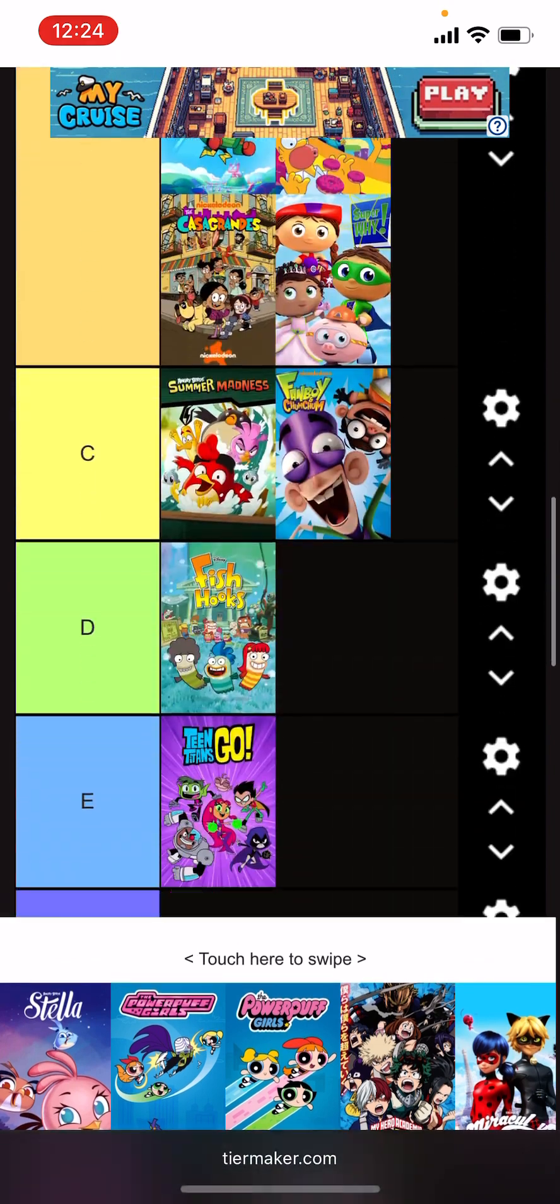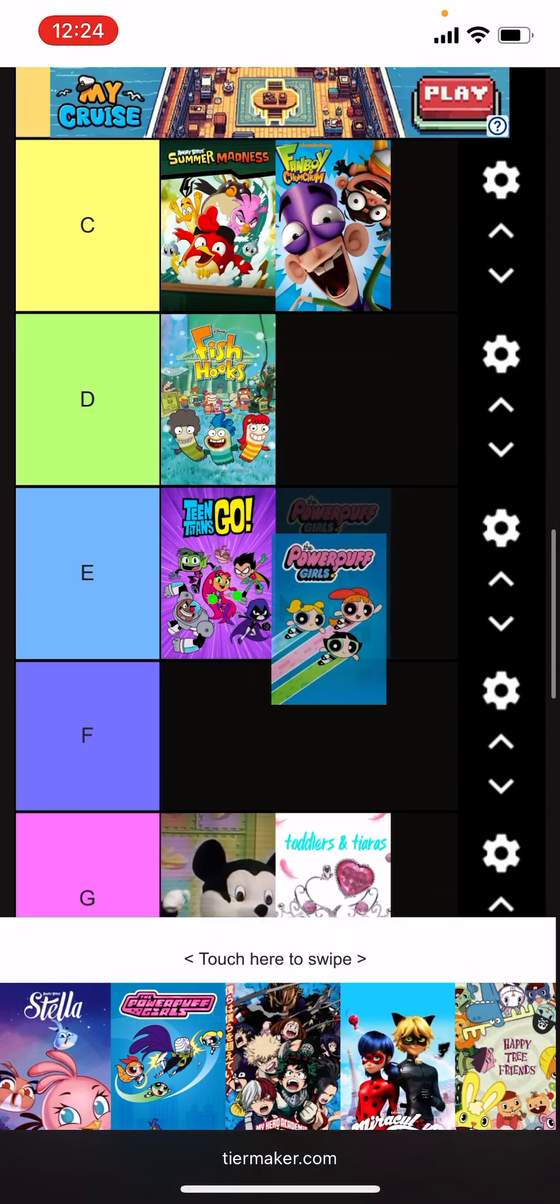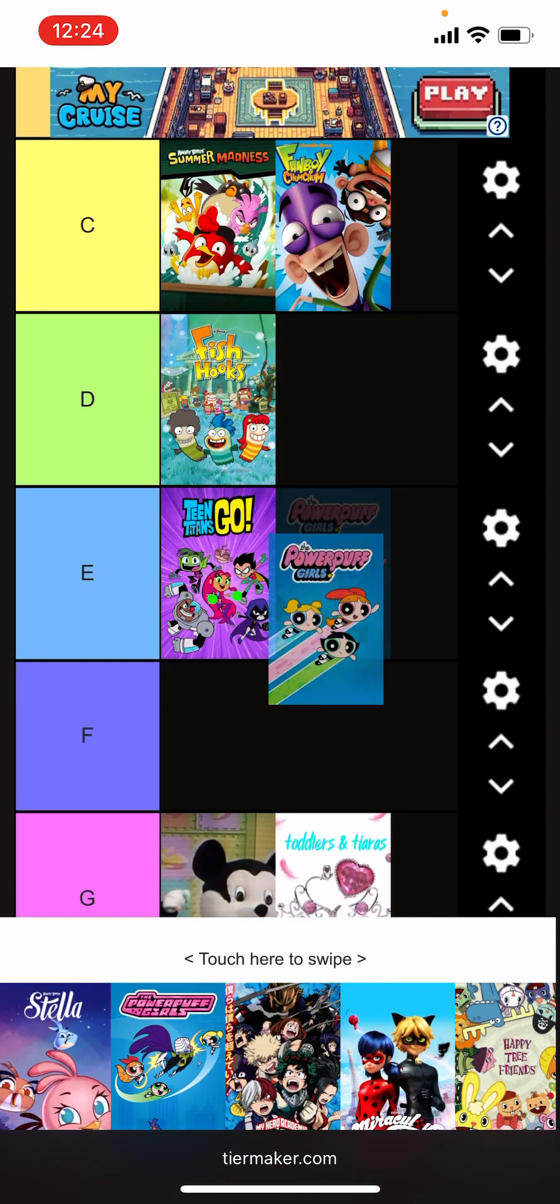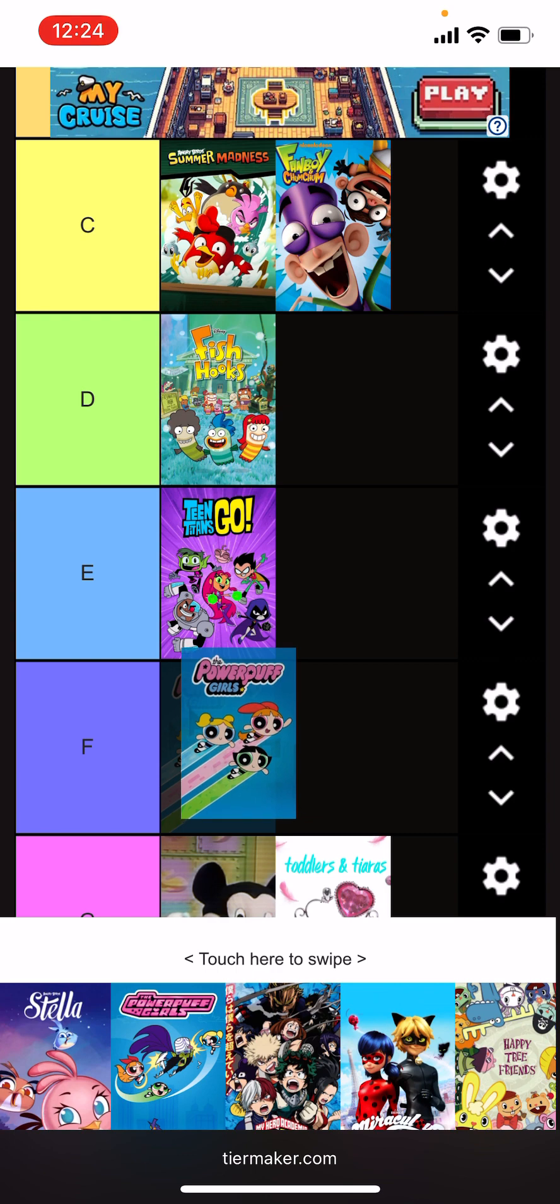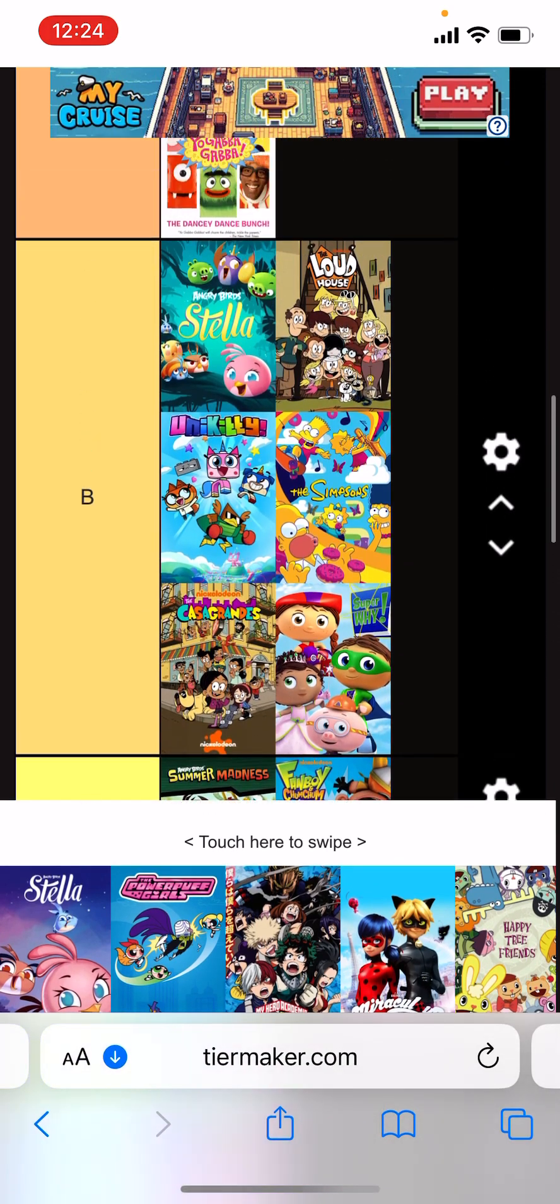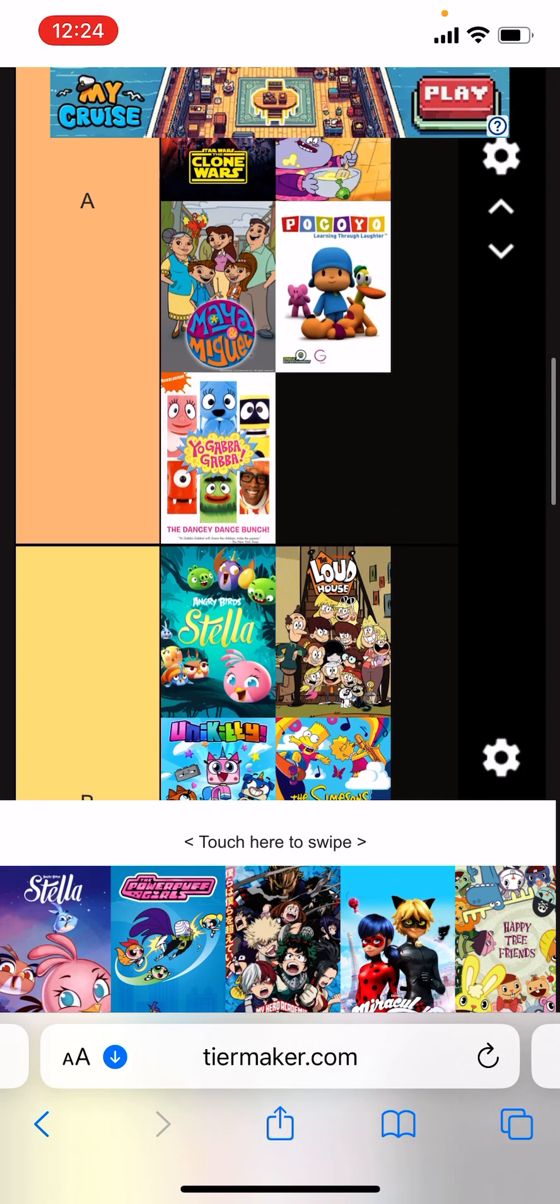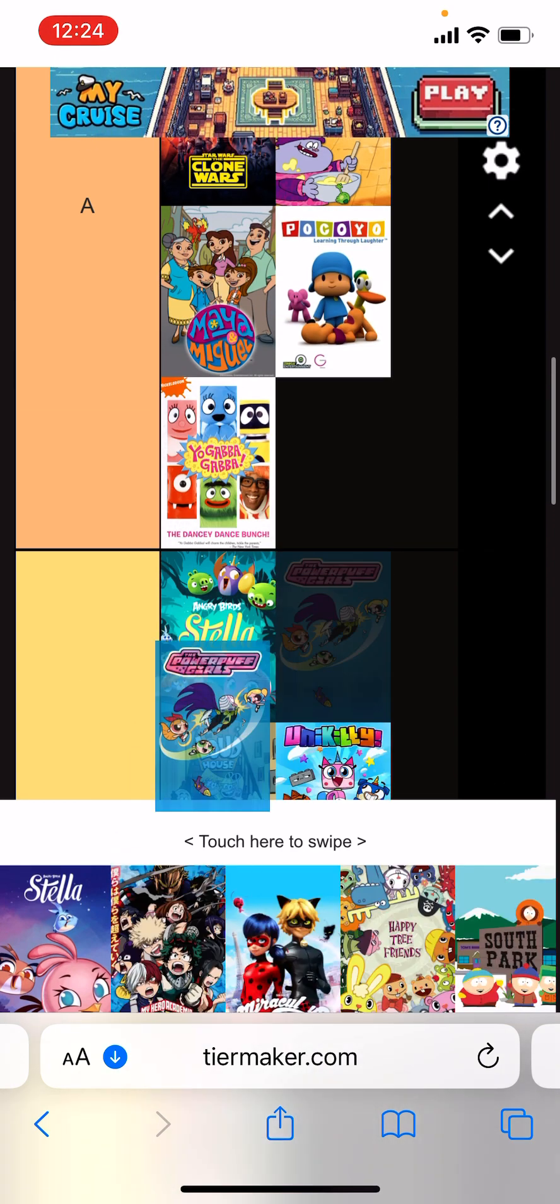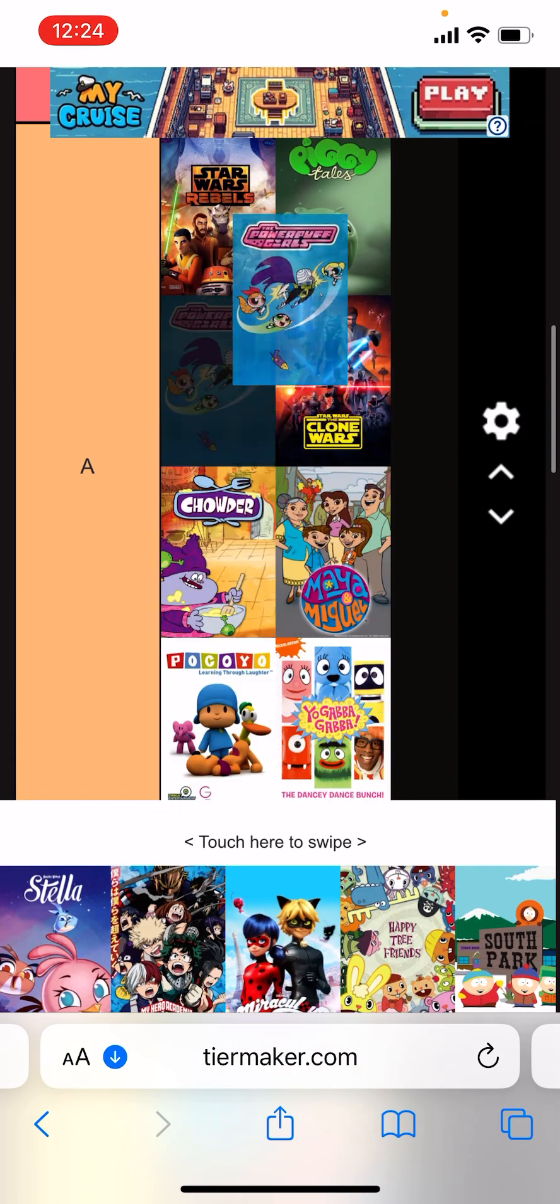The Powerpuff reboot will go into I guess F tier. This show had a lot of problems. And then the Powerpuff Girls could go into like A or S tier.